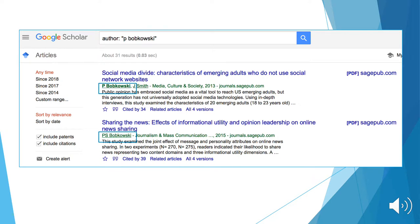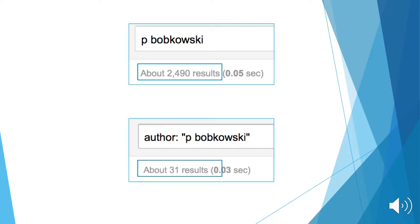After completing the search, the results all have P. Bobkowski as the author for these sources. In addition, searching with the use of the author search operators decreases the number of results from 2,490 to 31.